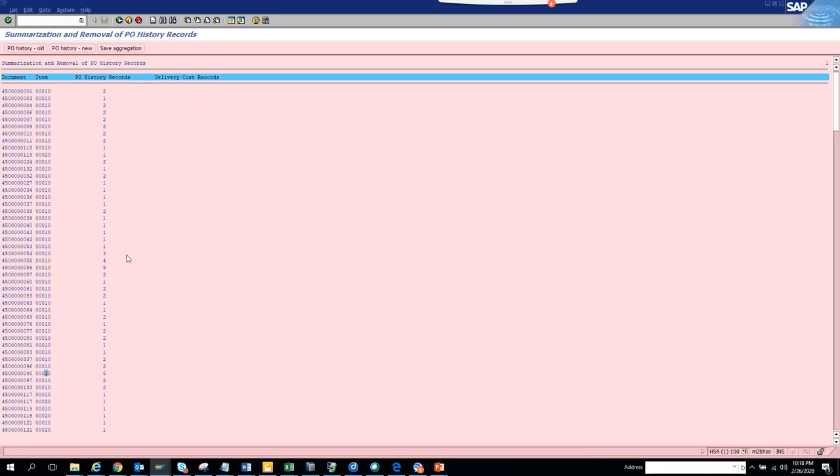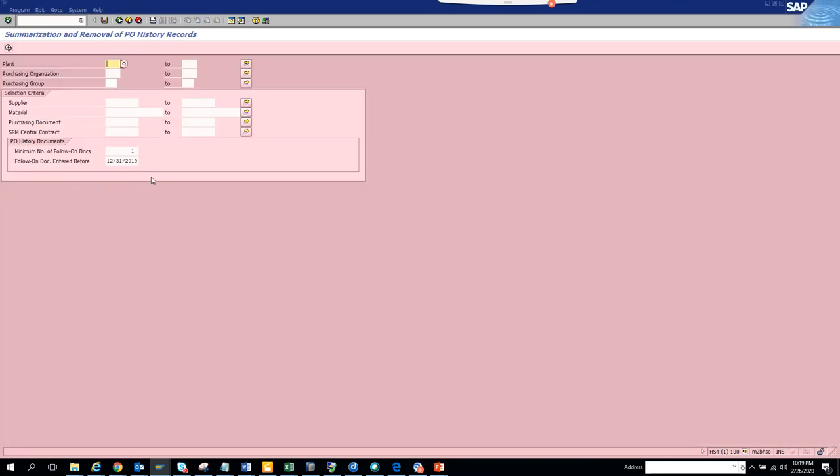Here you can get all these details at one go. What it does is it prevents you from going to every purchase order one by one to check the purchase order history. In this way you can check for everything. If you go outside this transaction, you can put a purchasing group, you can check for purchase organization, you can check for plant and all those things. So it's pretty strong.